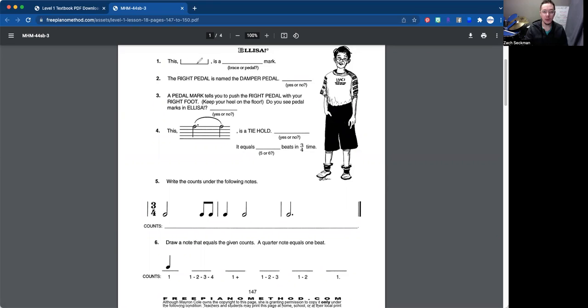We're going to start off with number one. So number one, this right here, the three-sided box, is a brace mark or a pedal mark? It is a pedal mark. There we go.